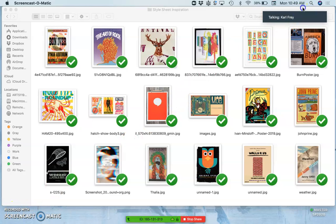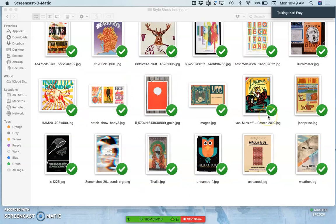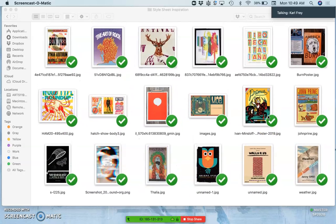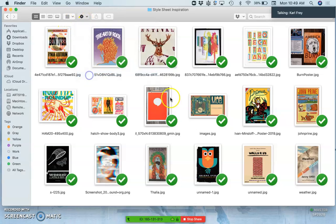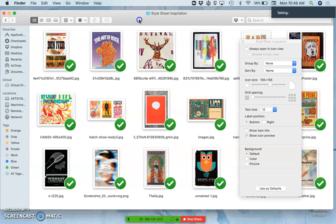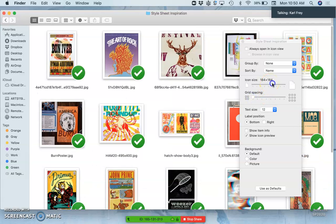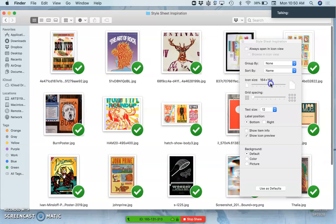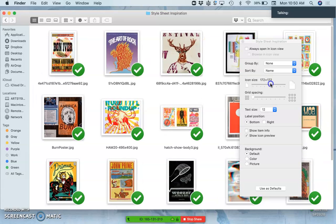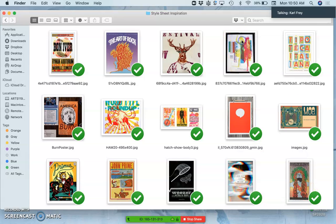Okay, so here we have a lot of the inspiration posters. I was able to fit them all on to one thing. I'm on a Mac, so I'll use my view options to make sure they're kind of squeezed together.